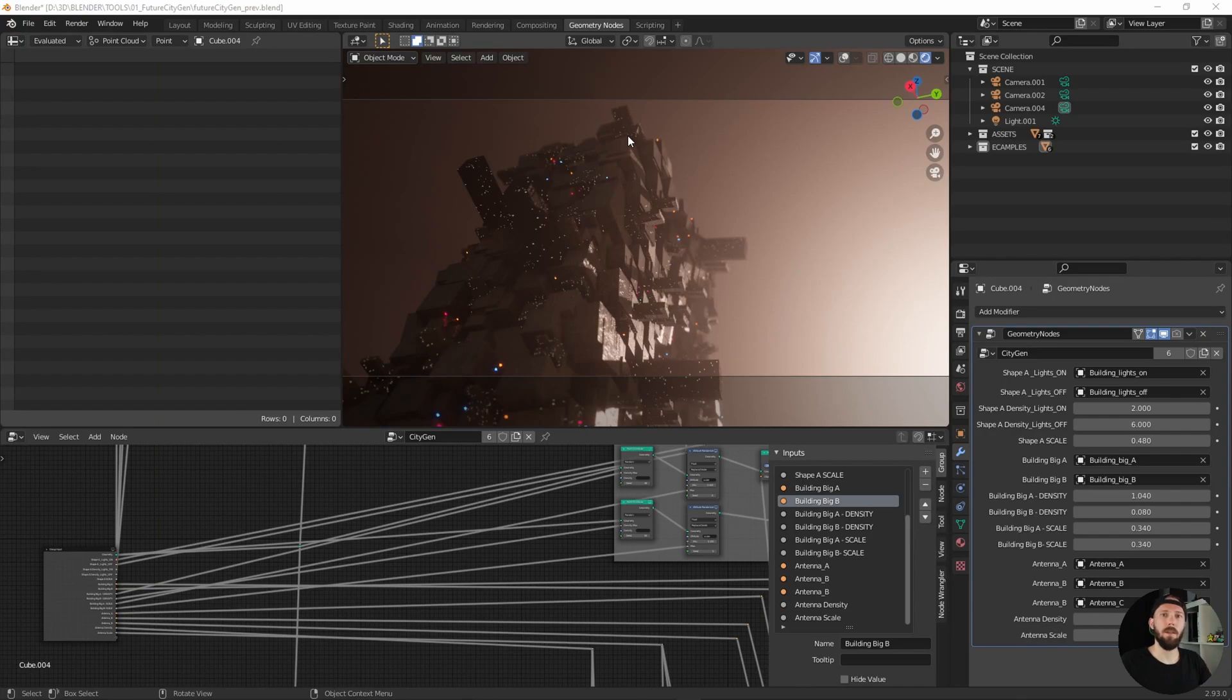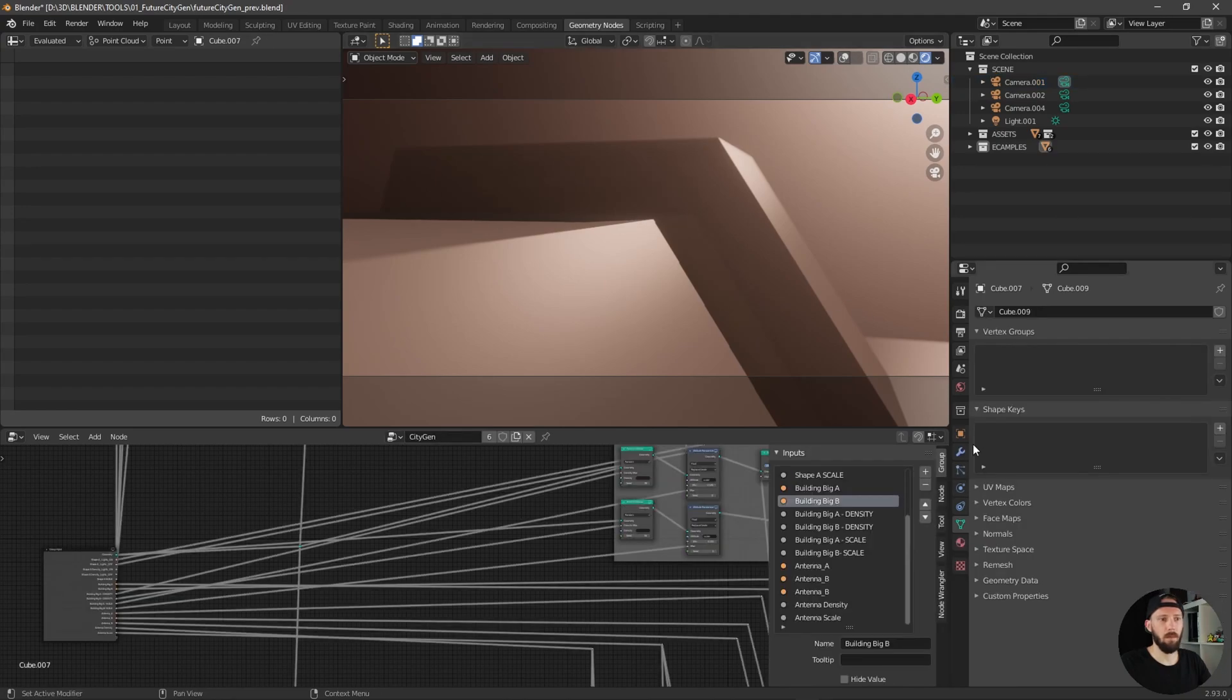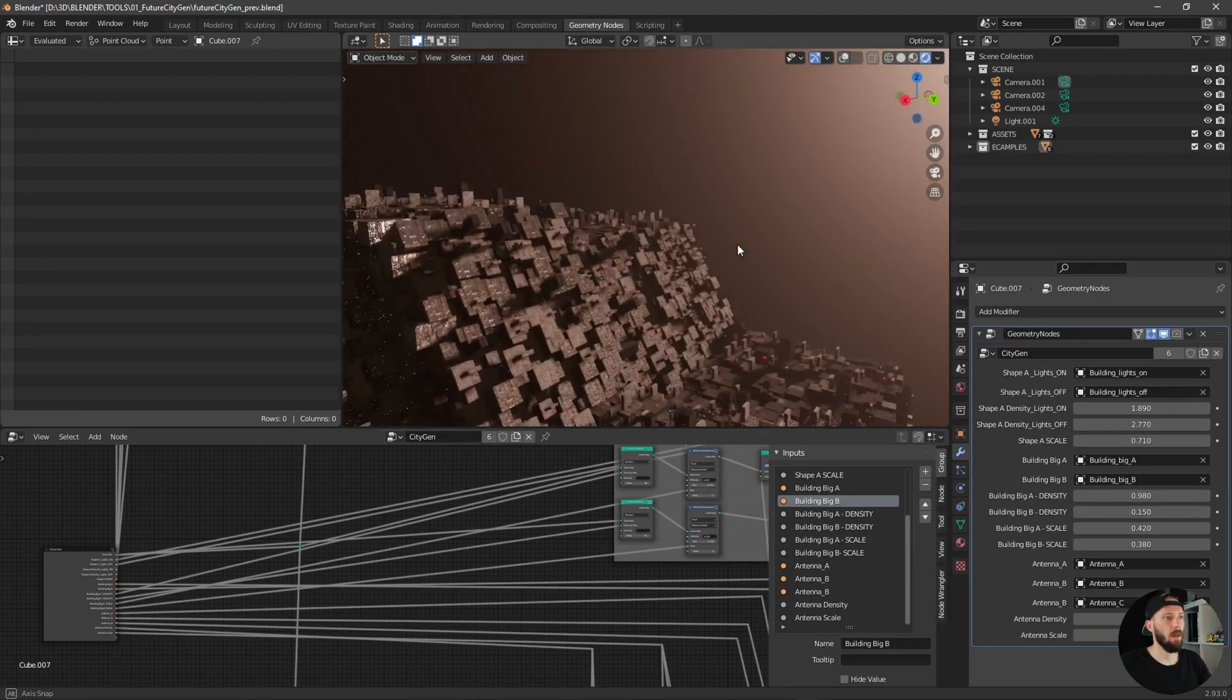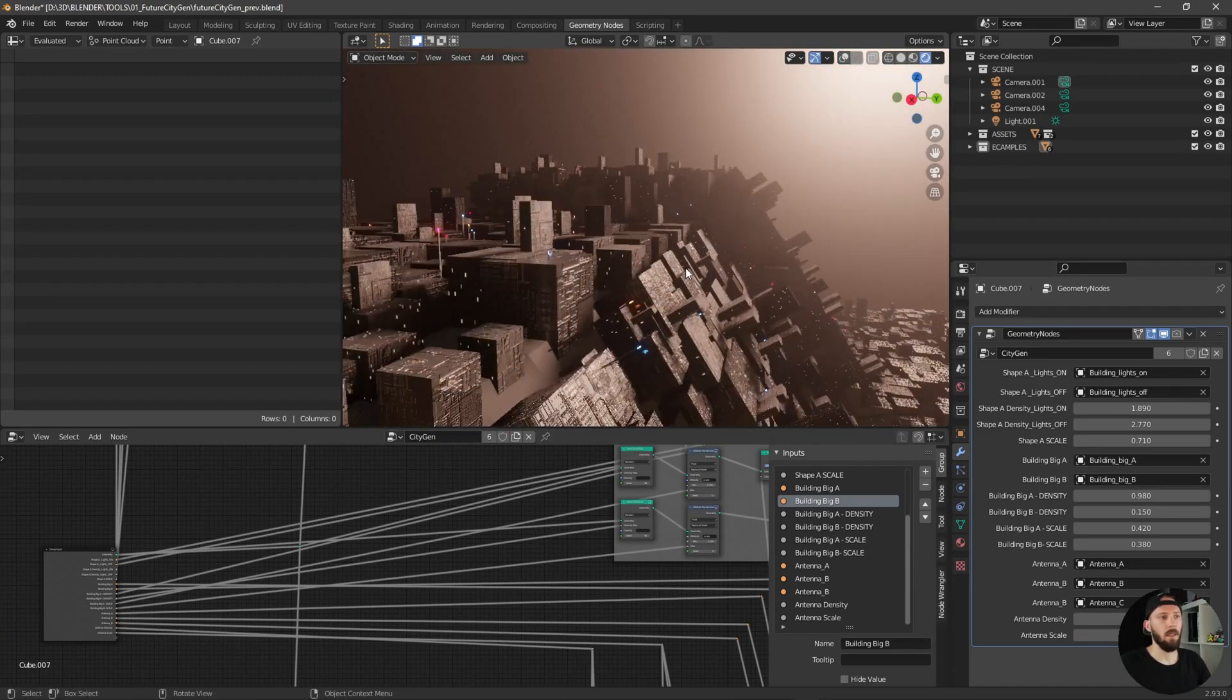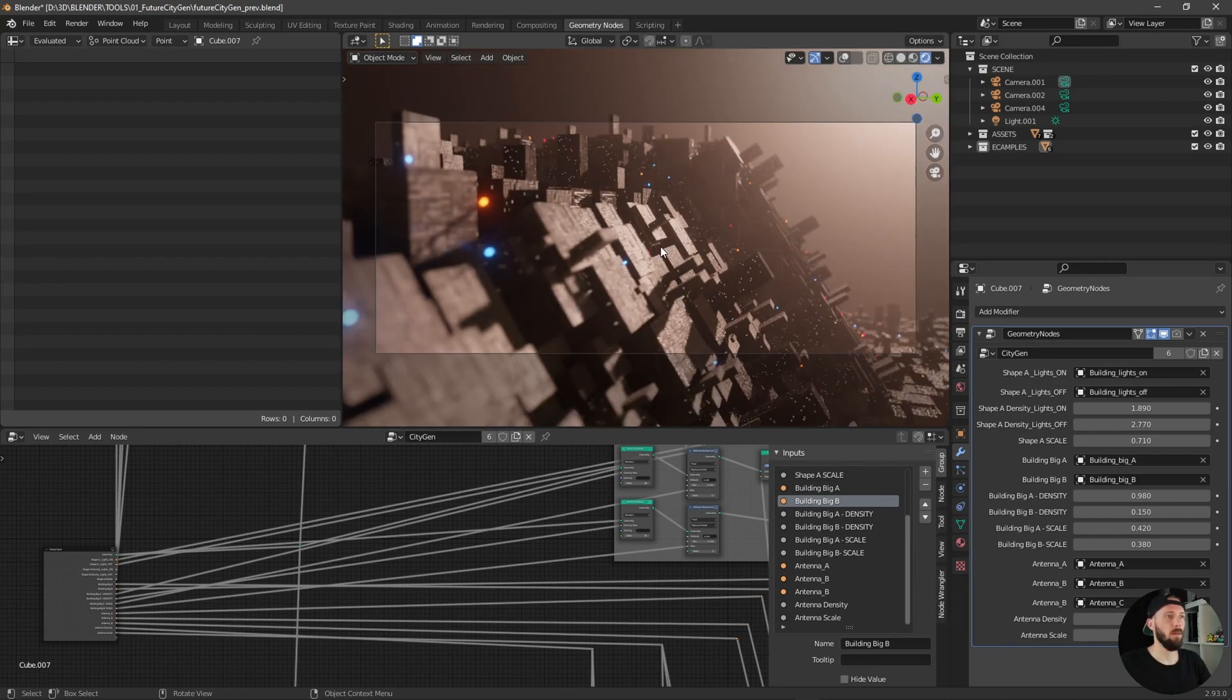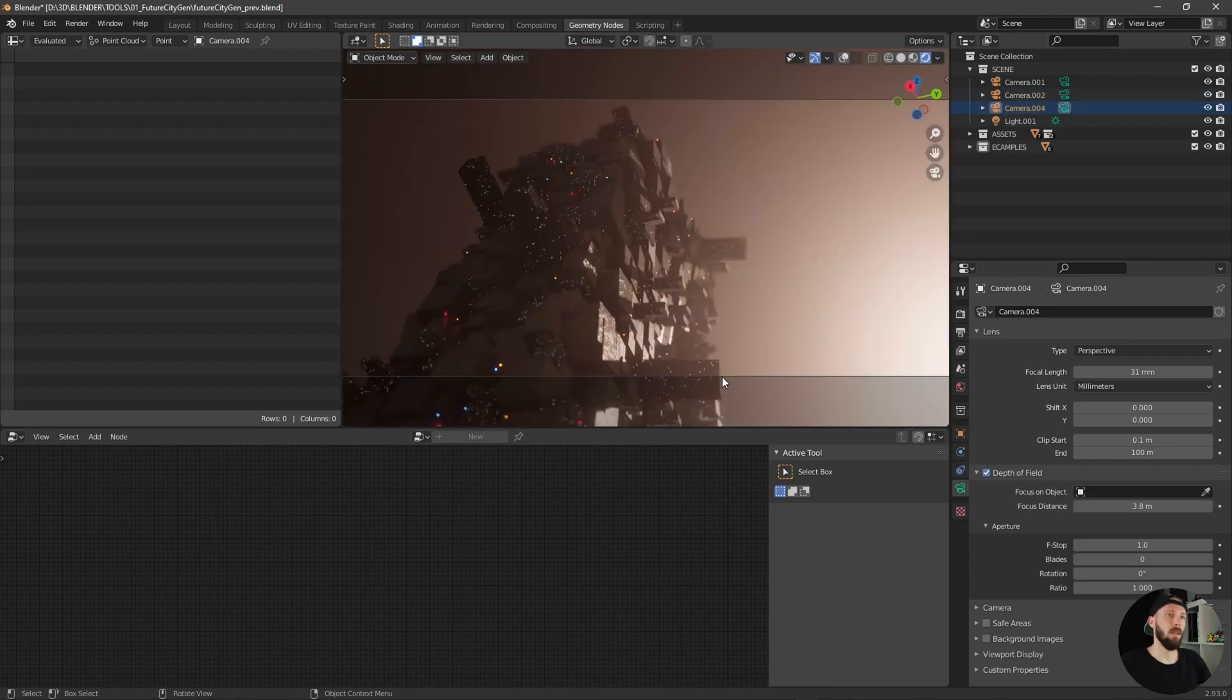Here we are in Blender now and as you can see I already added my citygen geometry nodes to some objects. Let's enable this one really quick here. I think this technique is really quick so I use Eevee for this one but you can use Cycles as well.